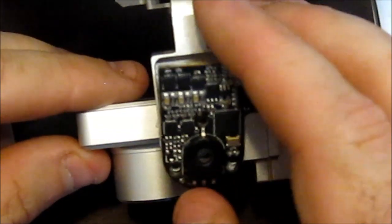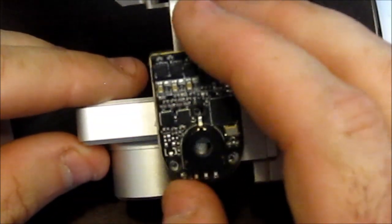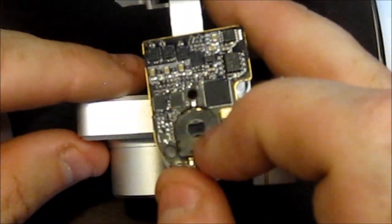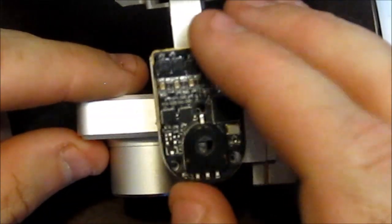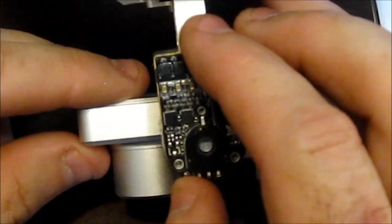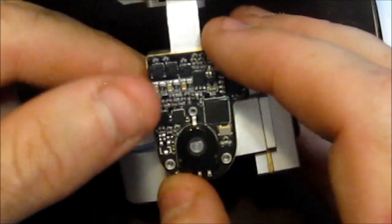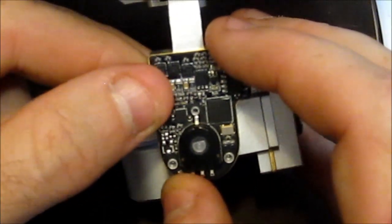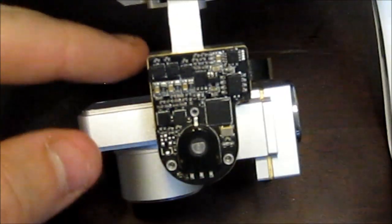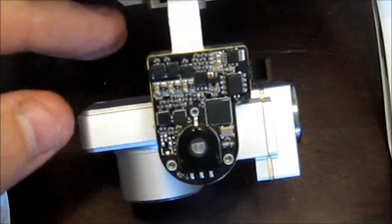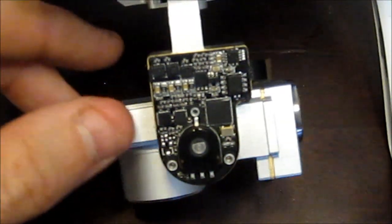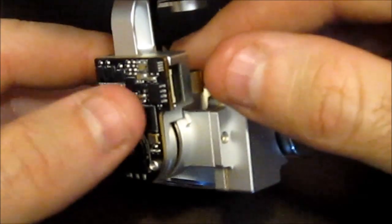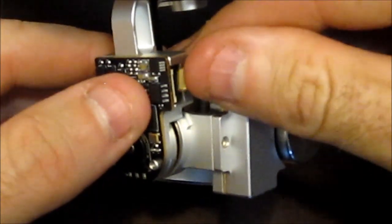Now I go ahead and make sure the flat area on the sensor here is lined up with the rod. Put it back on. And then I put the screws back in. And of course, you want to make sure you put the ribbon back in.